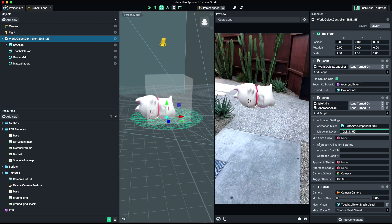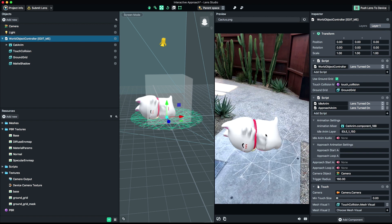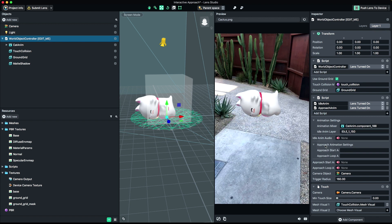Now locate the fields under ApproachAnimation Settings. ApproachStartAnimLayer represents the animation to play when a user gets close enough, and the ApproachLoopAnimLayer is the animation that will play when the ApproachStartAnim completes.